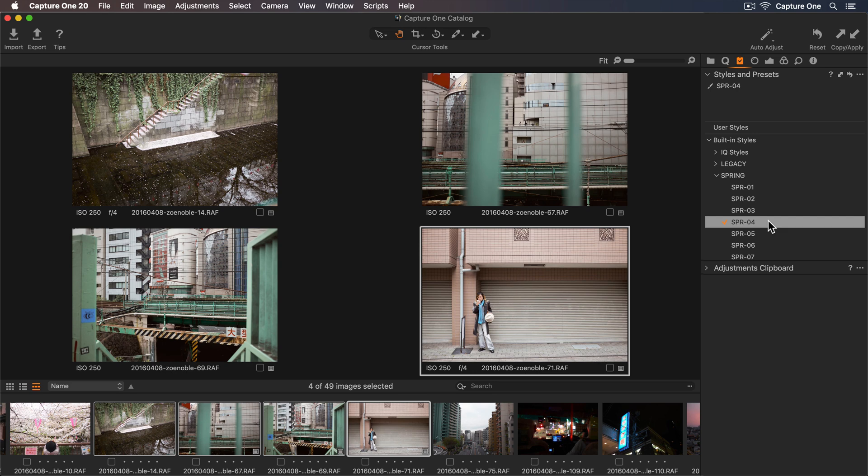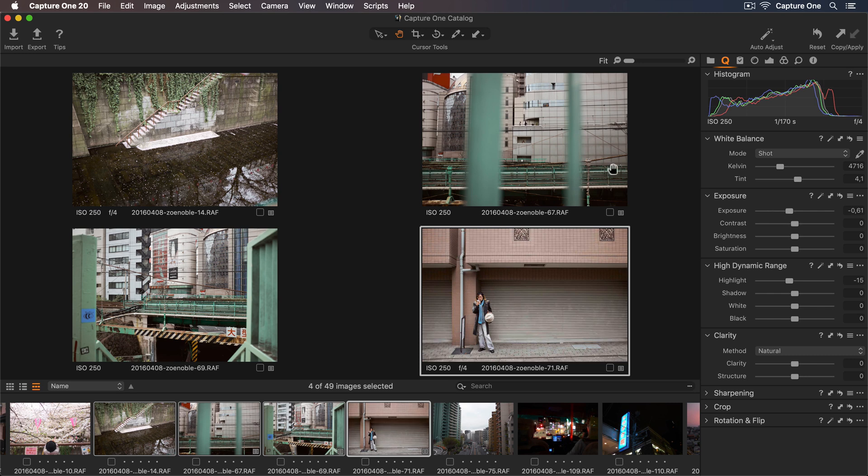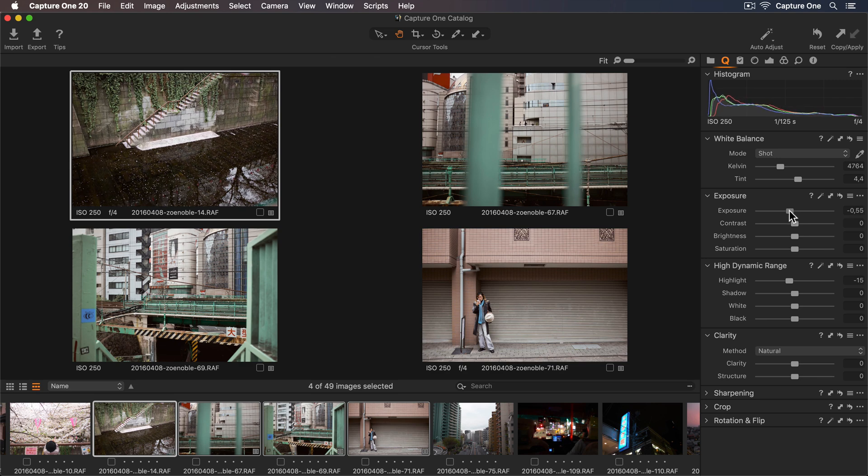Now that the style is applied, it's really easy to edit this further. If I go back to my Quick Tool tab, this photo is perhaps a bit too bright, so I'll just lower the exposure. I'll select this one as well and reduce the exposure also.